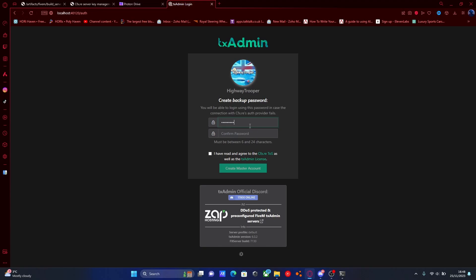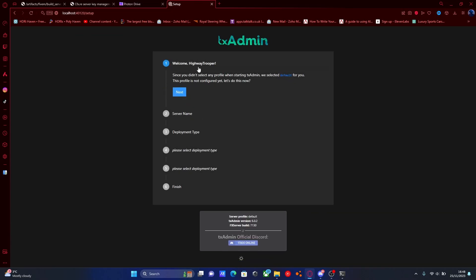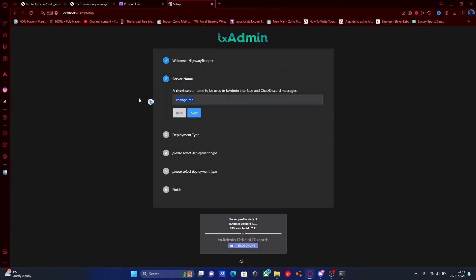Type your password in — it literally can be anything you want. Check 'I have read and agreed' and create your master account. Here it is setting up our server. Hit next and this is going to be our server name — this is what will actually appear in our server settings and on the 5M browser list. We're just going to call this one '5PD-YT-Server' and then hit next.